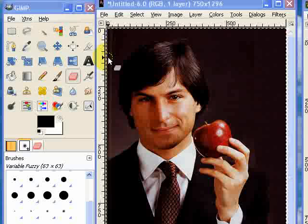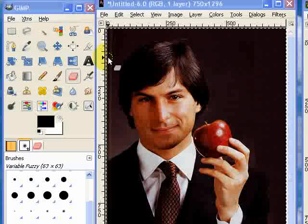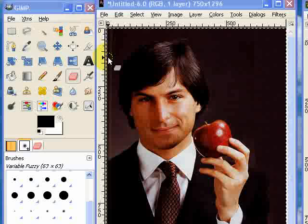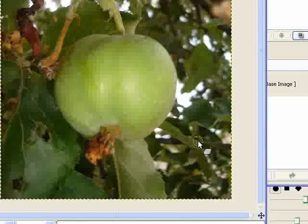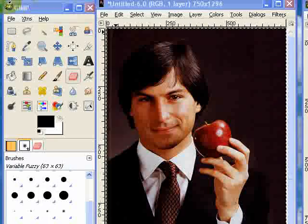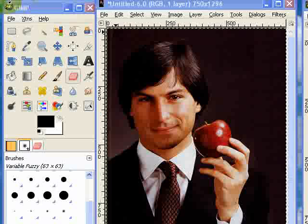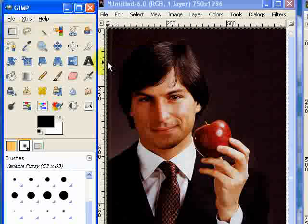I thought I'd try and recreate that effect with GIMP and then show you how to do it. So this is the geeky element of it — the face I have chosen is the face of Steve Jobs, the founder of Apple, and of course my own image of an apple as well. So the first thing you're going to need is these two pictures, or whichever face you want with an apple, and then you just need to select the face that you're going to use.